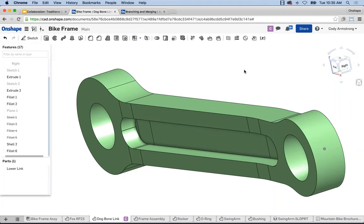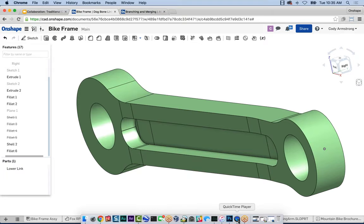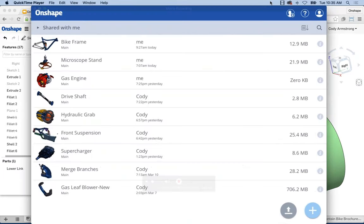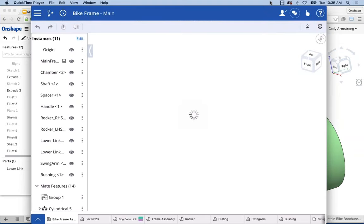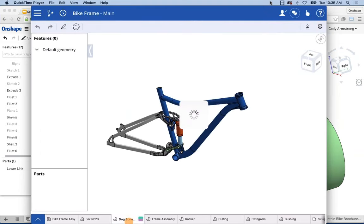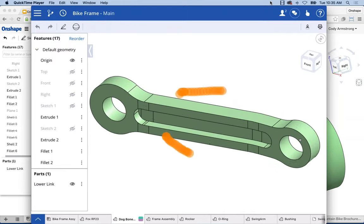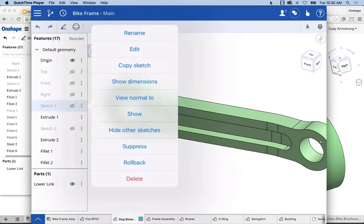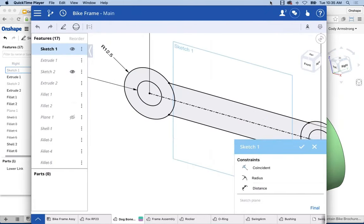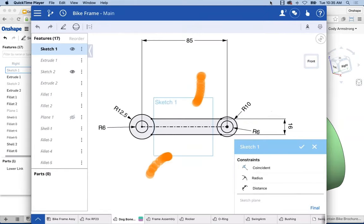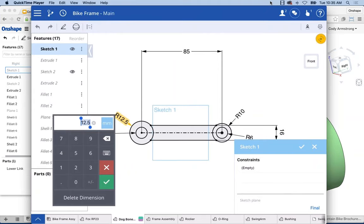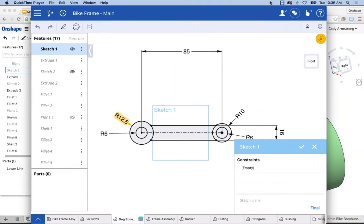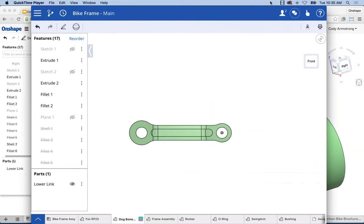There's one more element I wanted to show before my branch example: mobile. Here is Onshape on an iPad — you have all the same capabilities you have in a web browser. I can edit the sketch by double-tapping, view normal to sketch, and change dimensions. If I decide I want to change a value, I can do that — let's change it to 13. You can make all these simple tweaks to the model and rebuild it all from a mobile device.